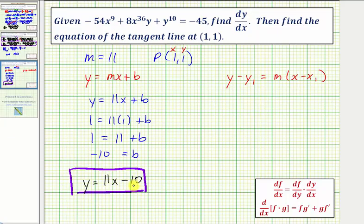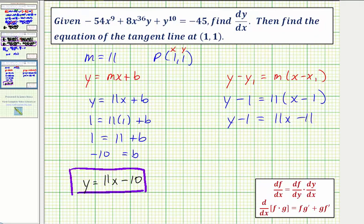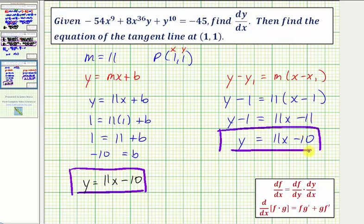We can verify this using point-slope form. Starting with y - y₁ = m(x - x₁), we substitute m = 11, x₁ = 1, and y₁ = 1: y - 1 = 11(x - 1). Distributing gives y - 1 = 11x - 11, and adding 1 to both sides gives the same result: y = 11x - 10.